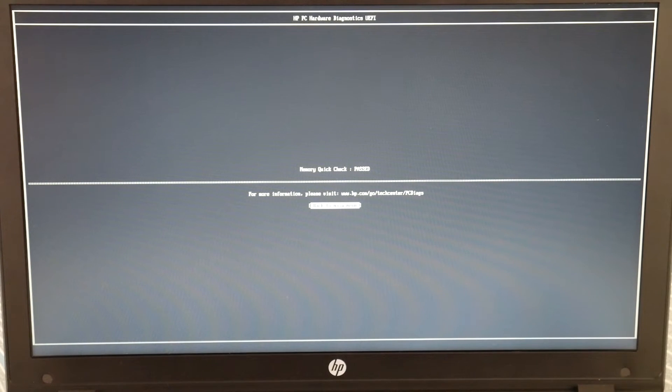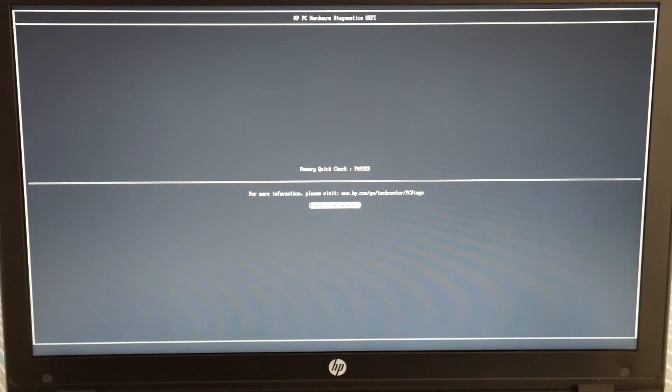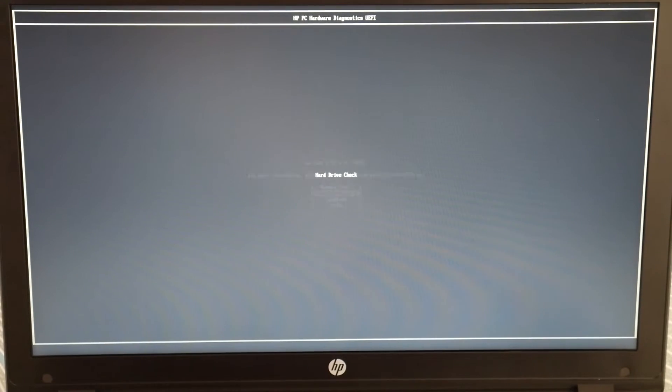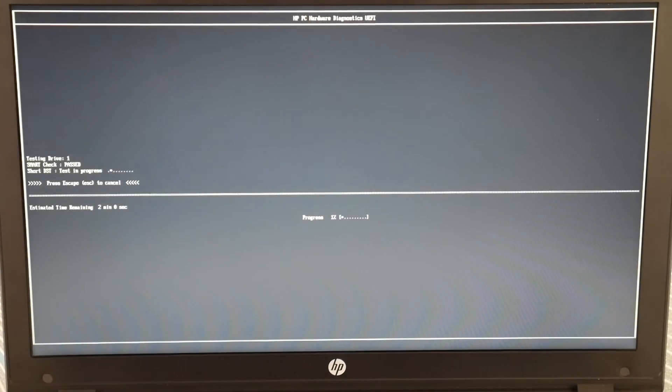So as you can see my memory quick check passed so it's not my RAM it's not my memory. So we're going to go back to the main menu and now we're going to test my other main component the hard drive and do a quick check.